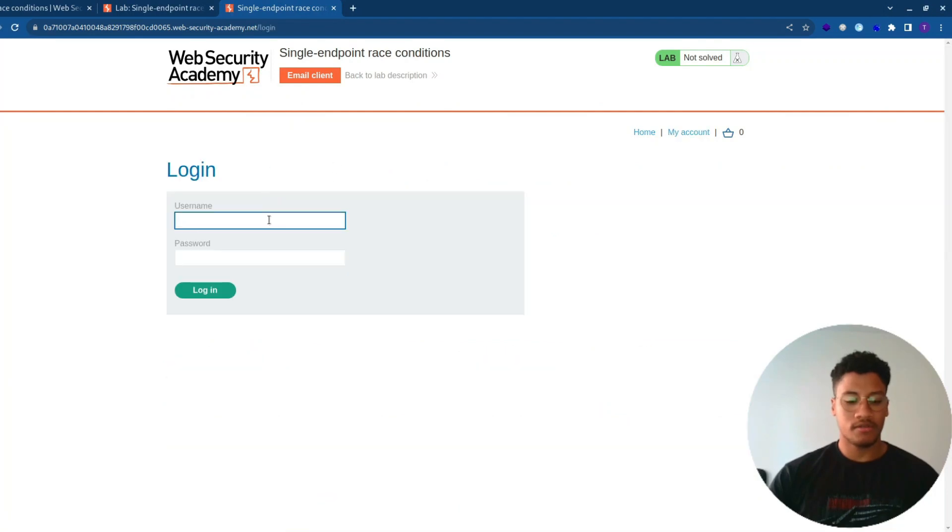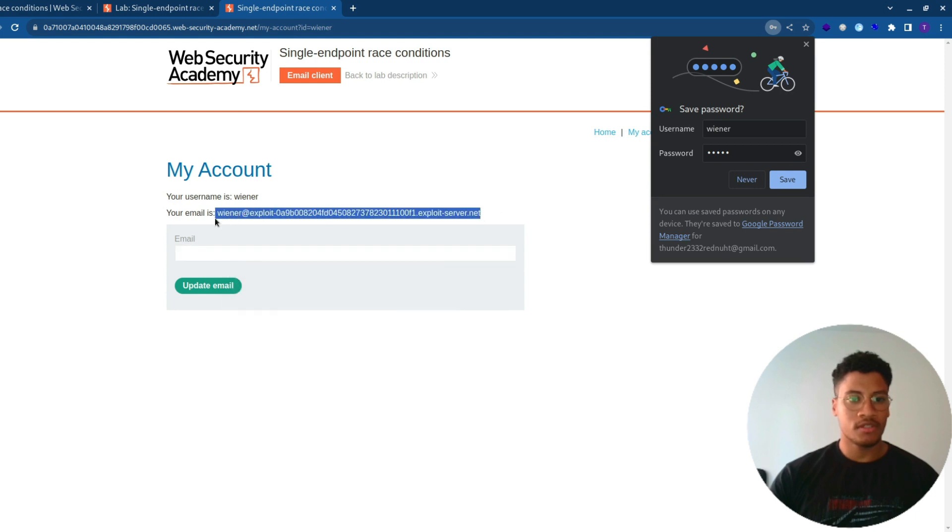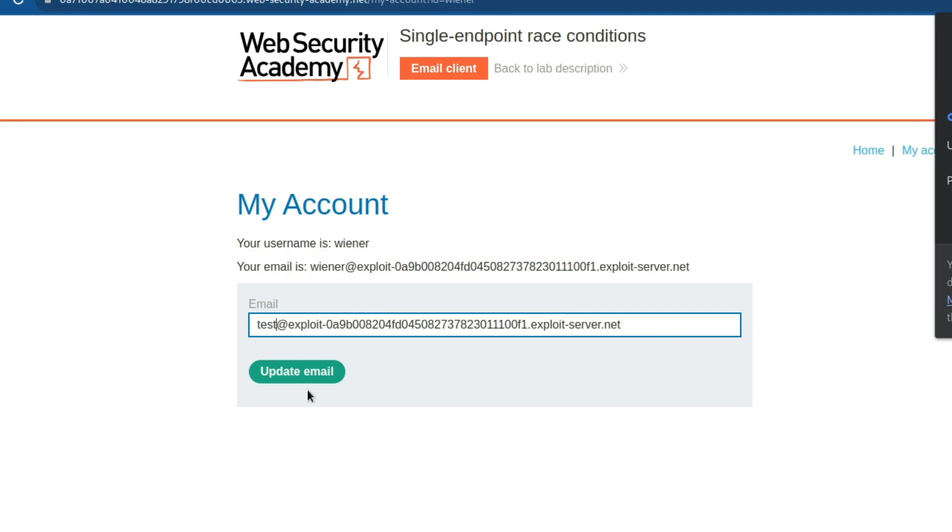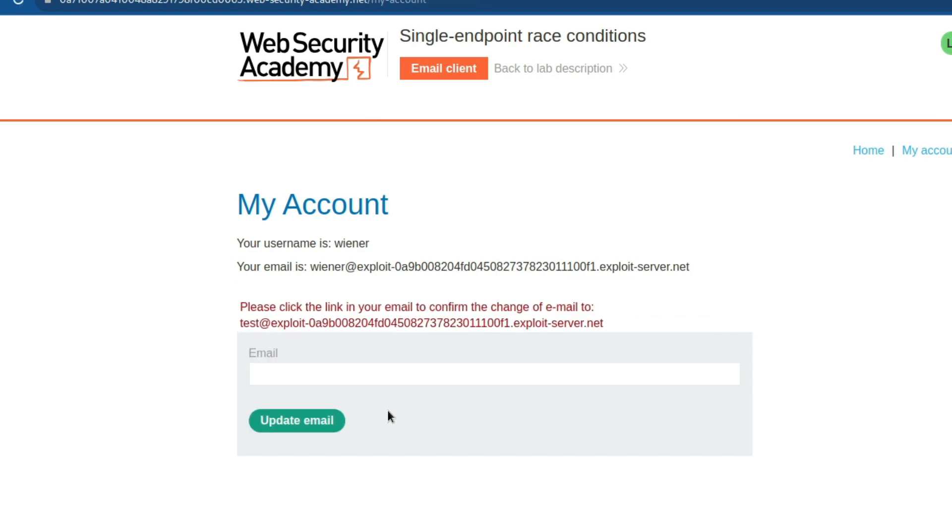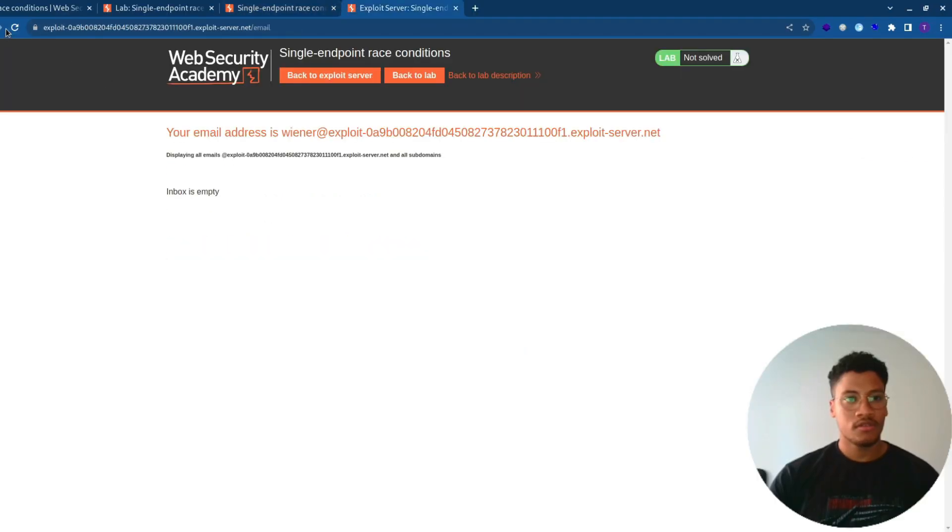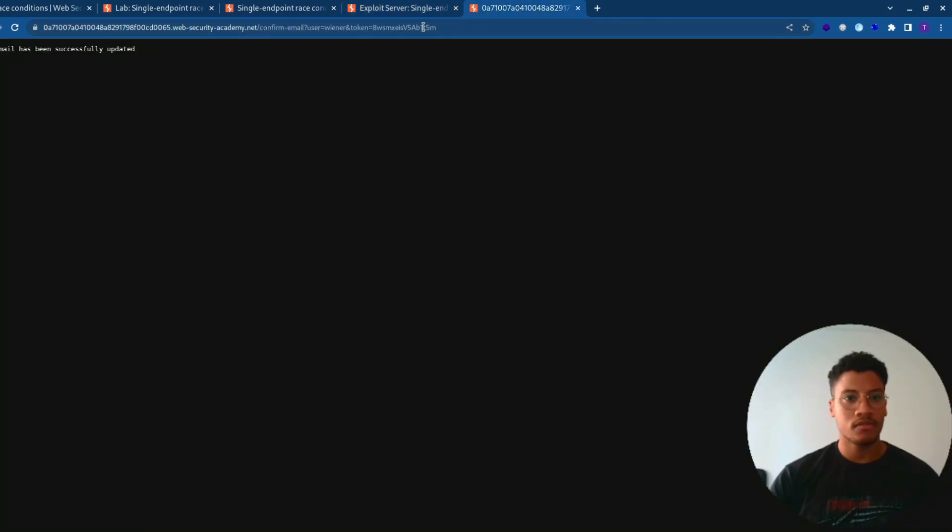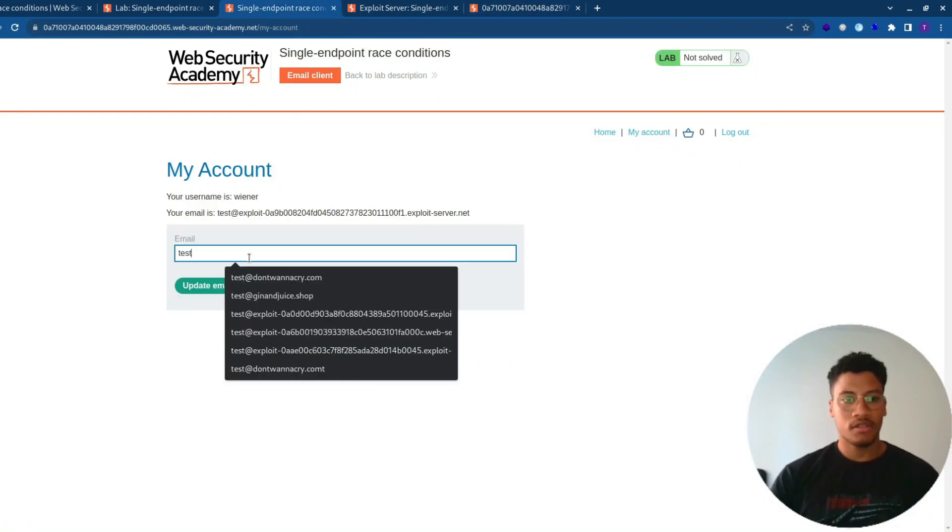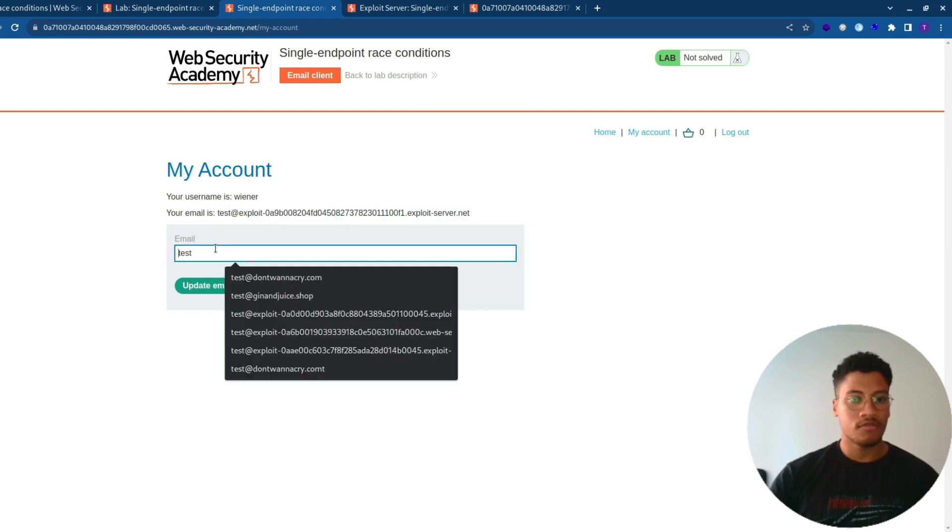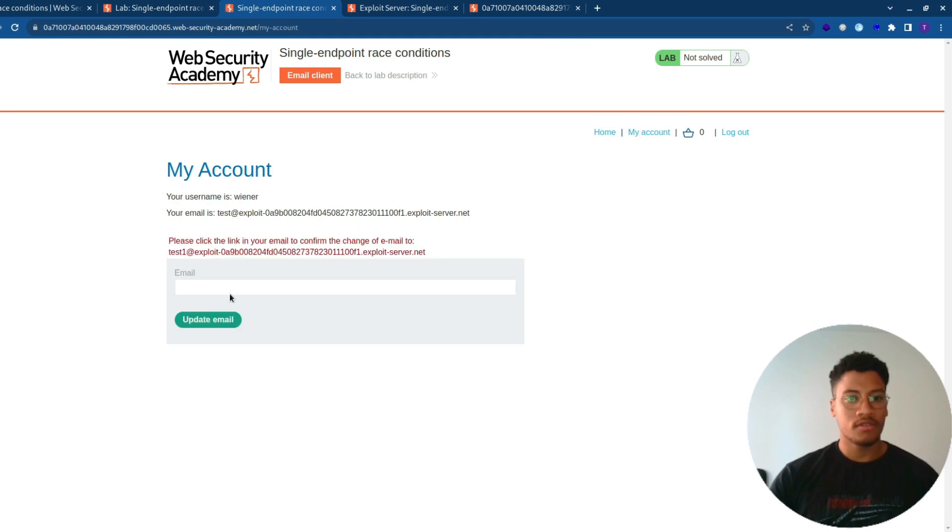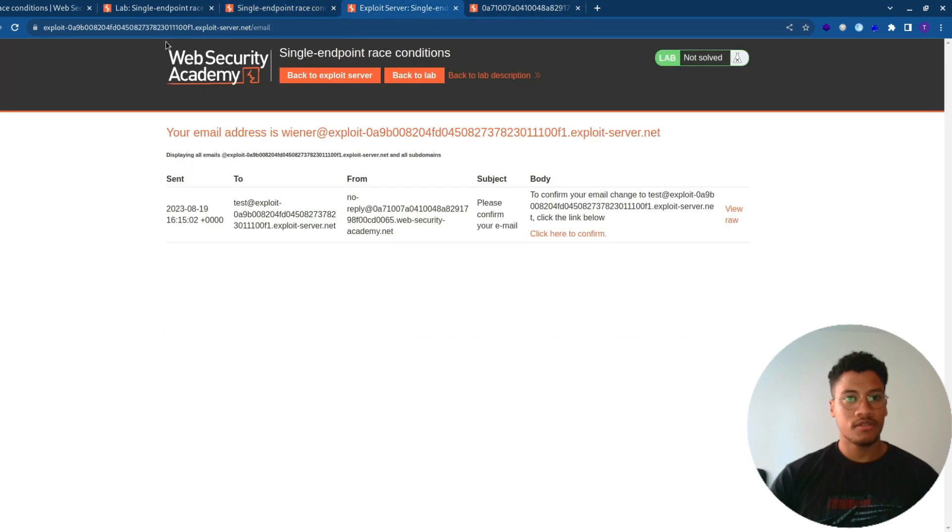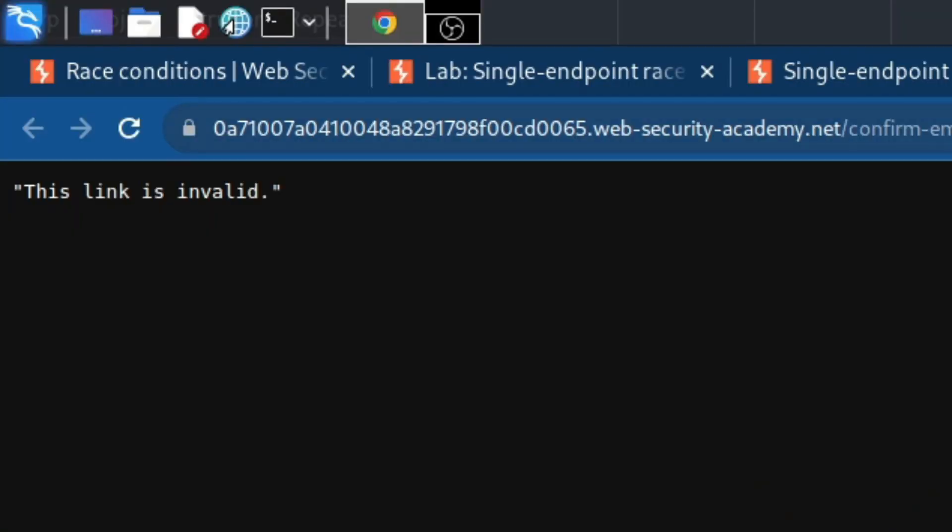We can log in with wiener and peter and here we can submit the reset password. Let's try to add test and we will receive an email here. So you can see that if we submit one request, we will get the token in the request and we can change the email address. But we can also notice this kind of behavior: if we try to submit multiple requests, we will get two emails, but just the last URL will work.